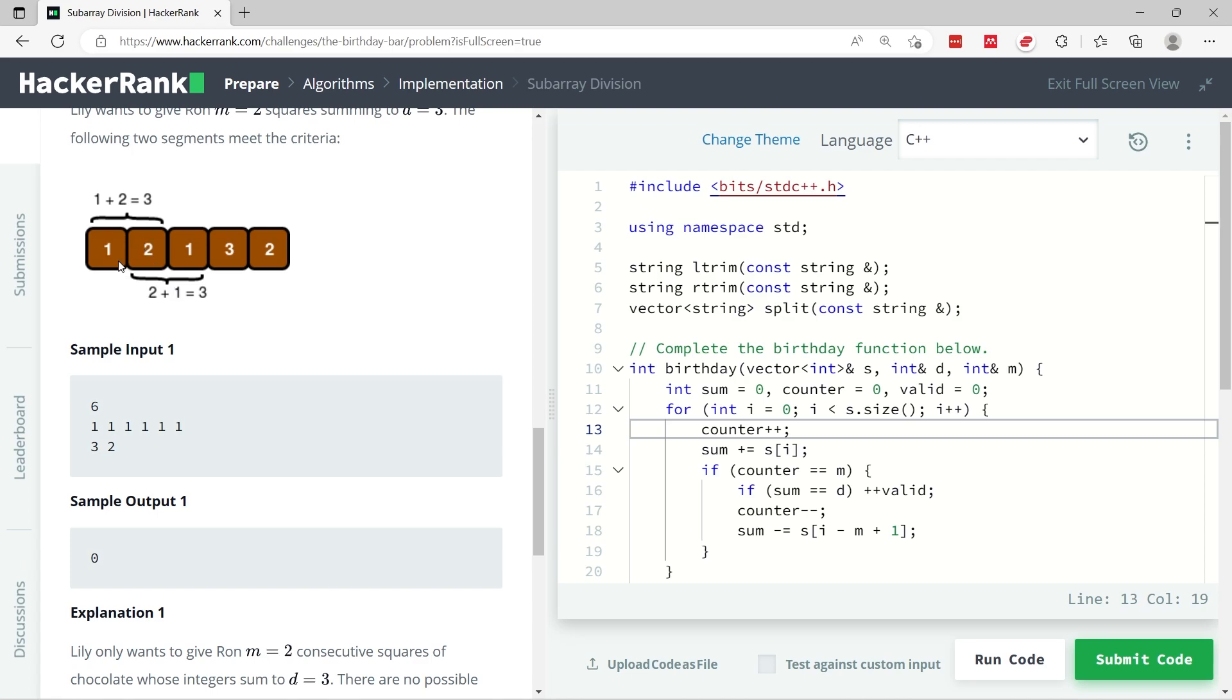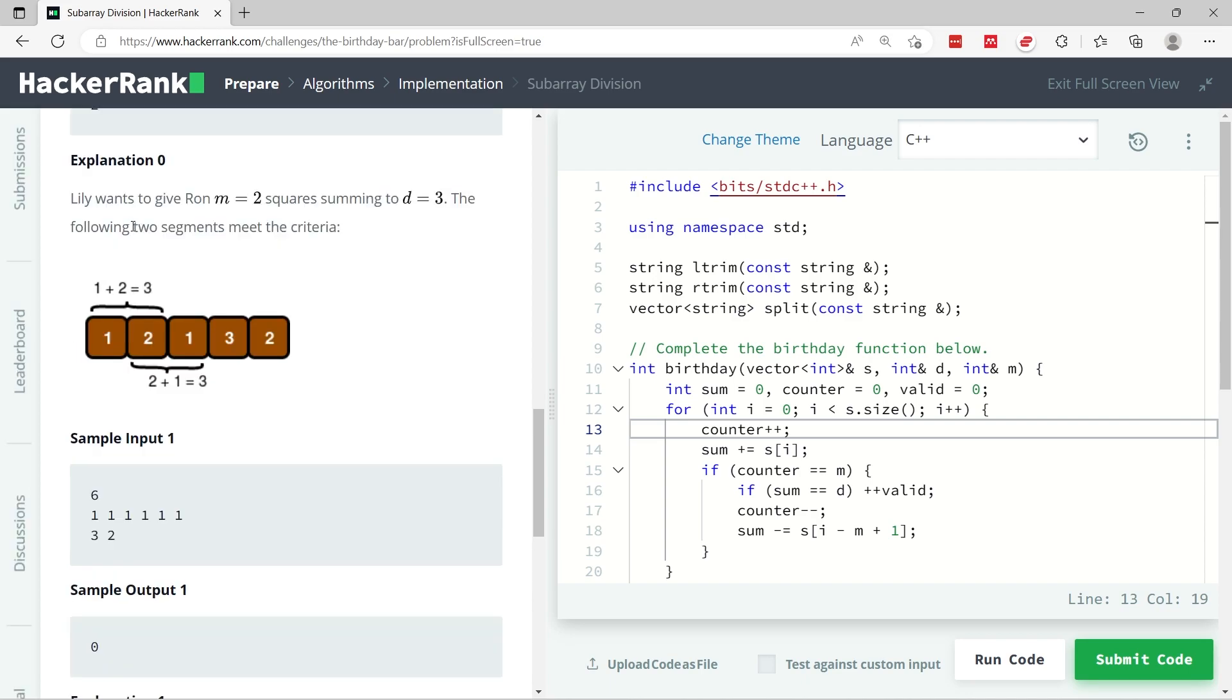Meaning we need to find two contiguous squares on the bar of chocolates which values amount to 2 when you sum them up. What we can do is start at index 0, grab the value here and sum up that value with the one from the next square because we need a contiguous segment.